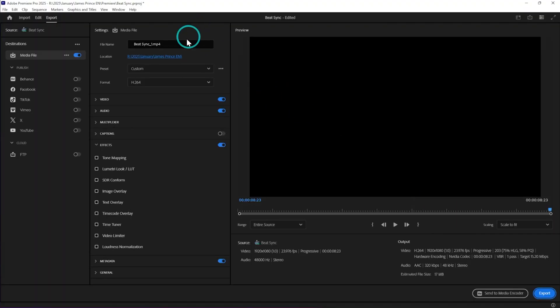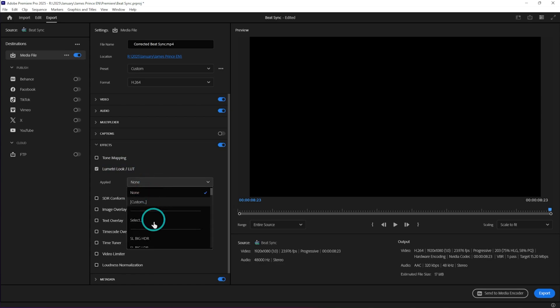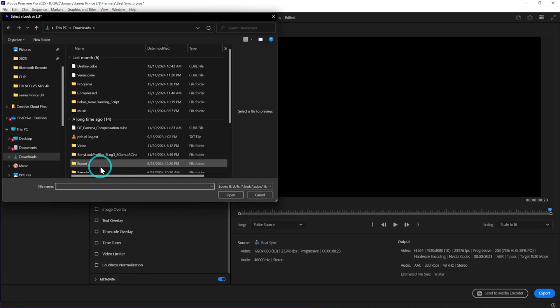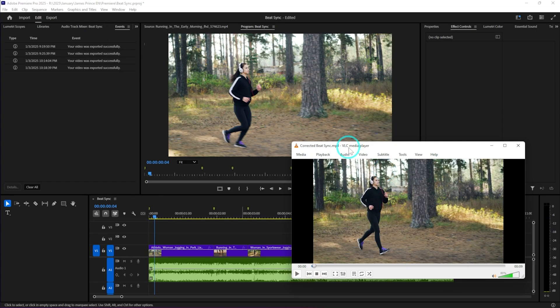If you stick to 2.4 gamma but need an export that looks better in QuickTime, the first option is using a gamma compensation LUT. Go to the Export tab, then the Effects panel, where you'll find a Lumetri Color LUT option. Download the gamma compensation LUT from Adobe's website, apply it there, and when you export your video it will look perfectly fine in QuickTime. This gamma compensation LUT in export settings adjusts both gamma and saturation.